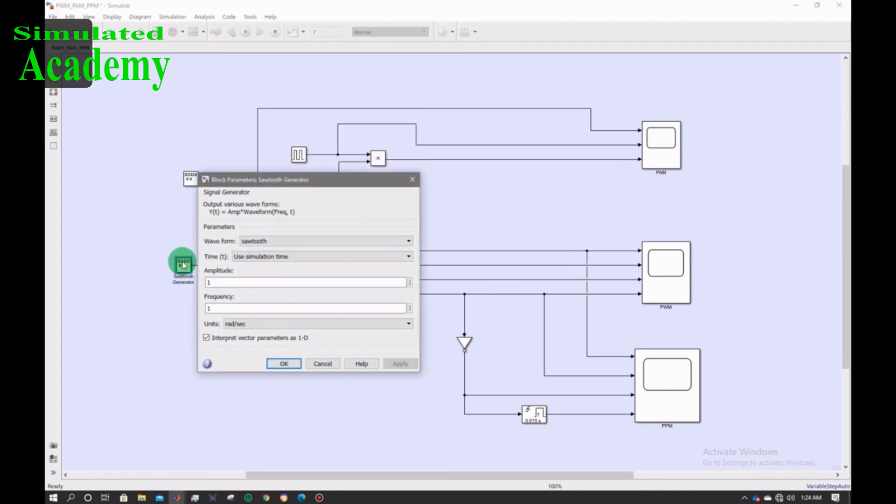The sawtooth generator amplitude would be 1 and the frequency would also remain the same.